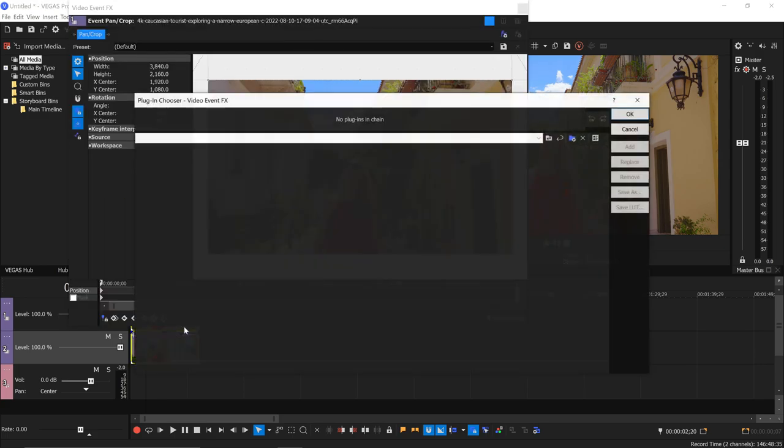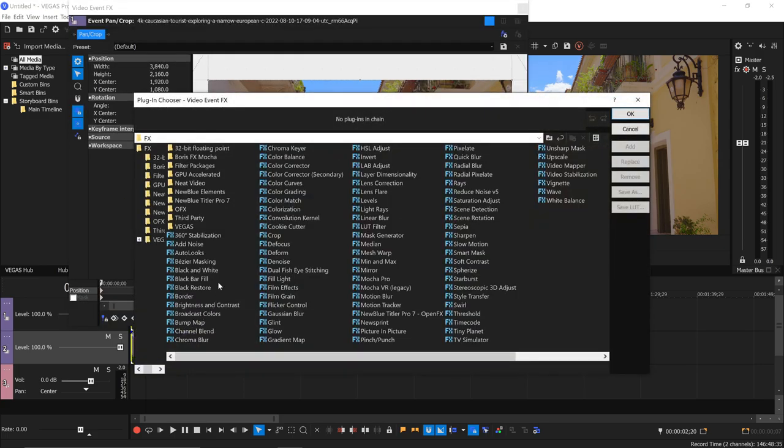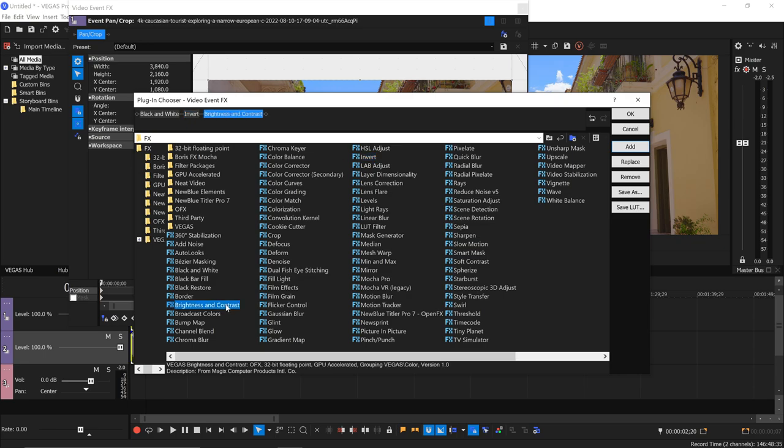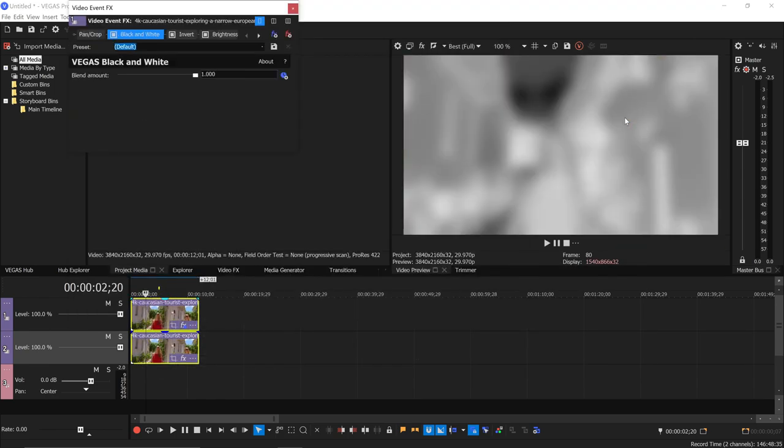And now on the top track we're going to start with these effects: black and white, invert, brightness and contrast, Gaussian blur, in that order. We end up with this.